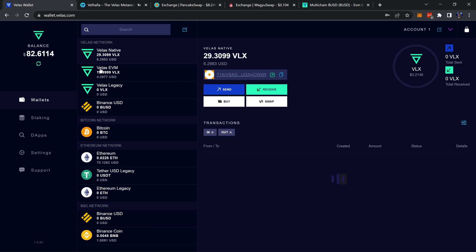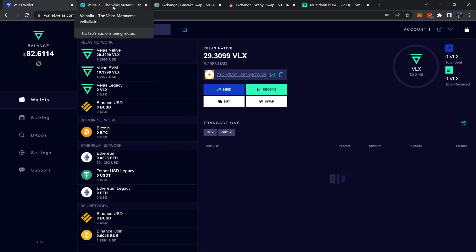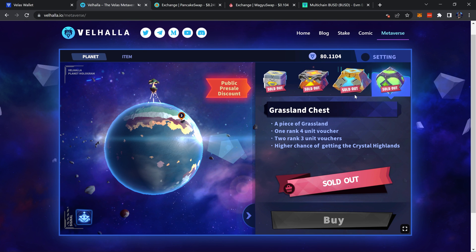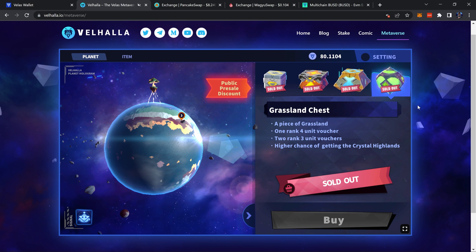Same for Velas EVM. Velas EVM is the Velas which you utilize when you use Velas with MetaMask, and that's where we're going to be sending the BUSD to in the end, because MetaMask is what you'll connect with the Valhalla site to purchase land and whatnot.